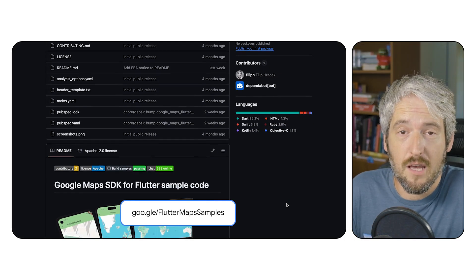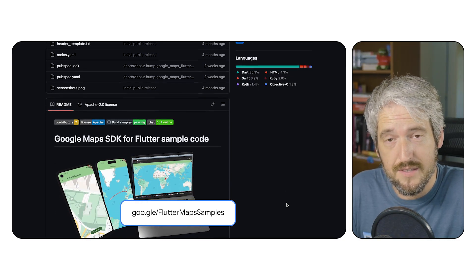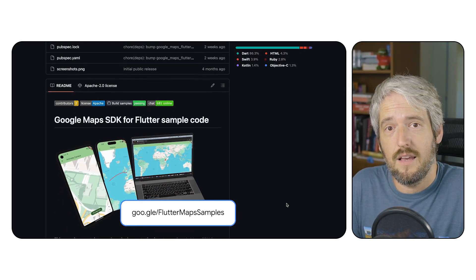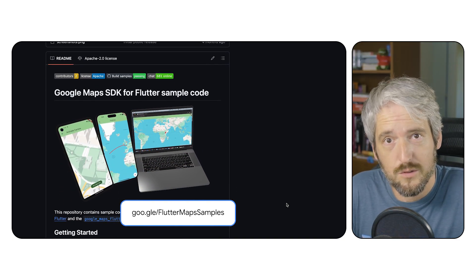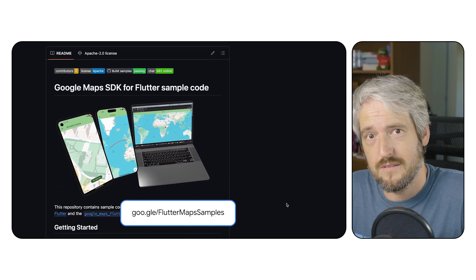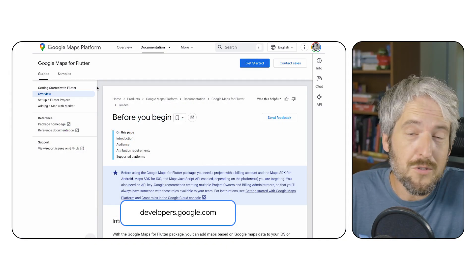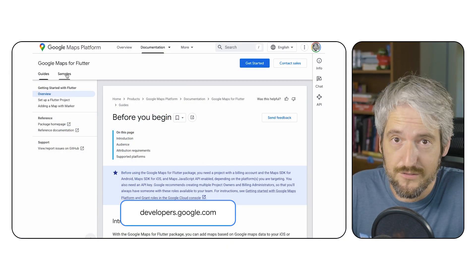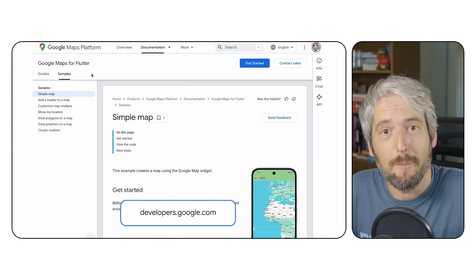Here's the GitHub repository where you'll find the samples. It's in the official Google Maps samples org, and also at developers.google.com.